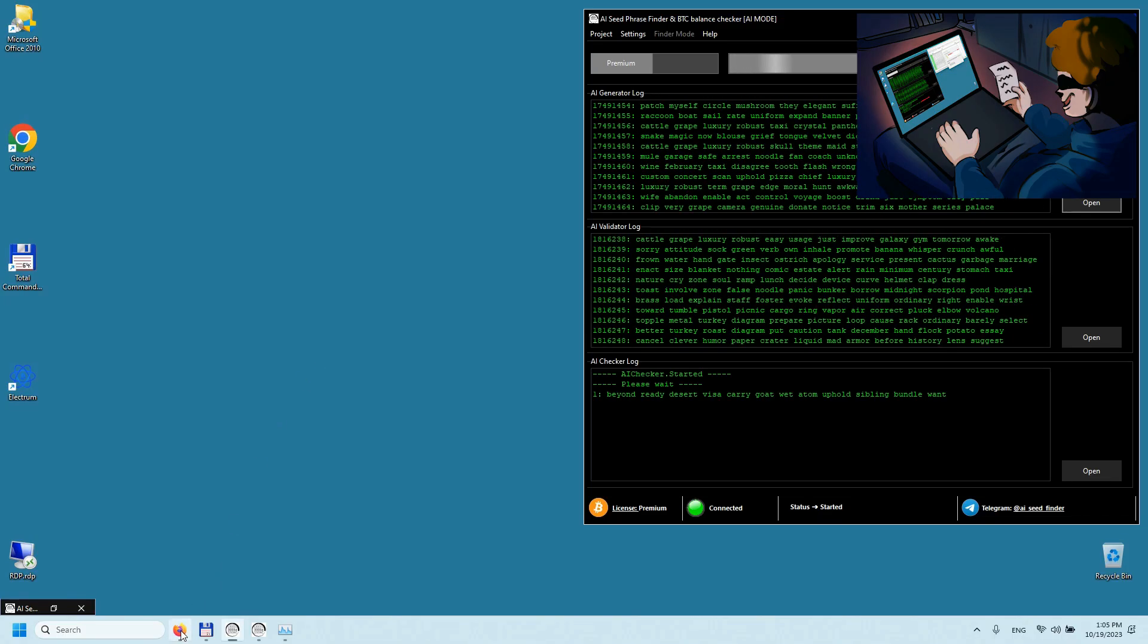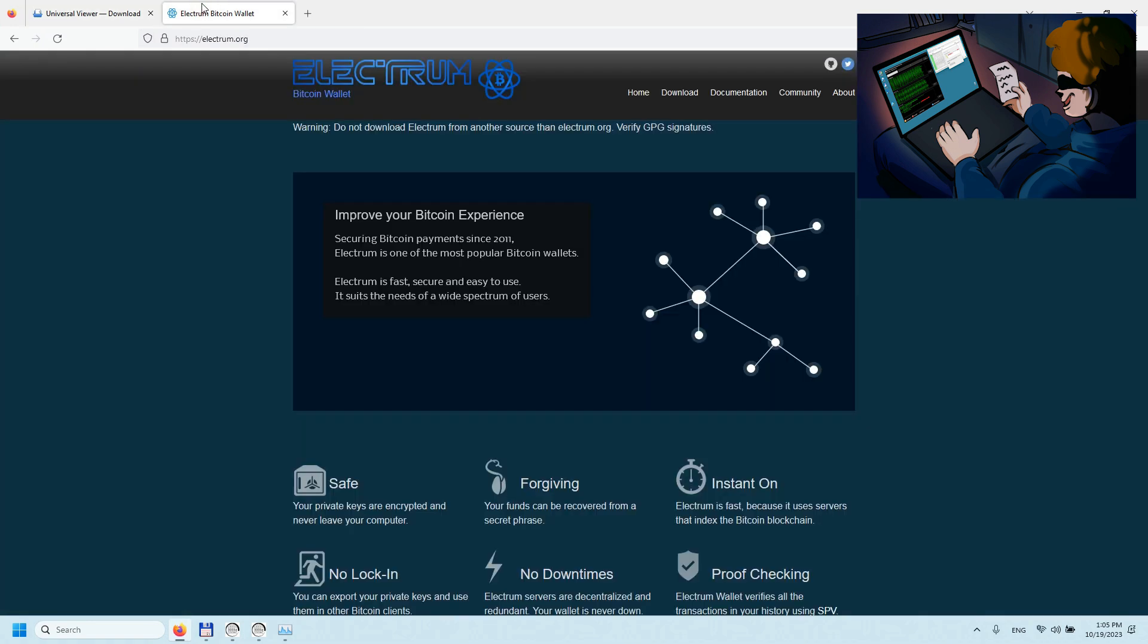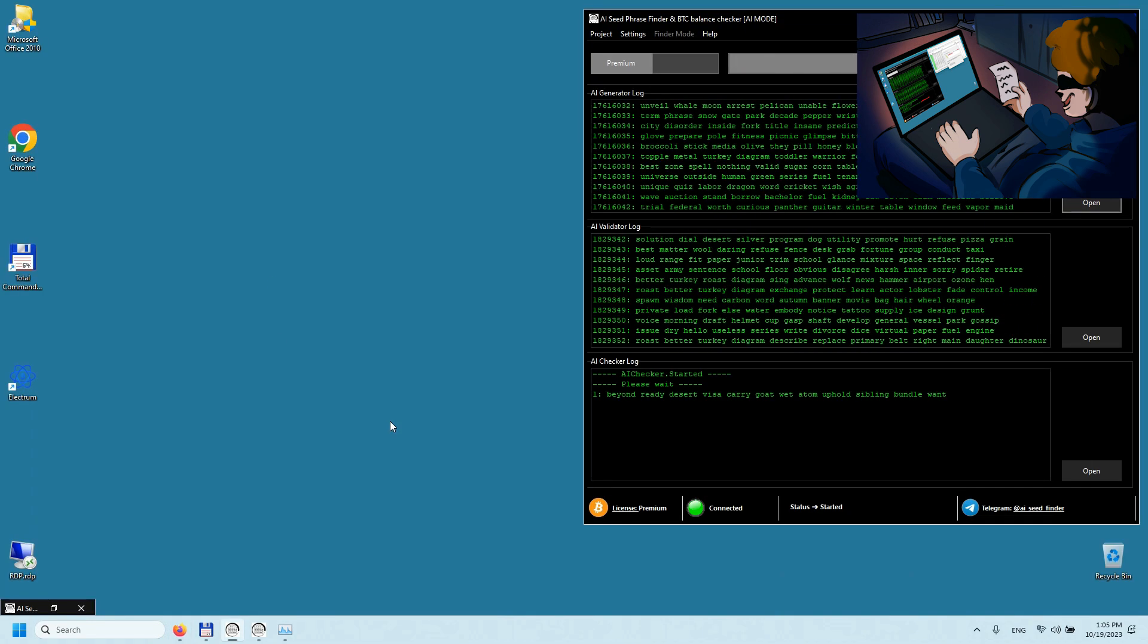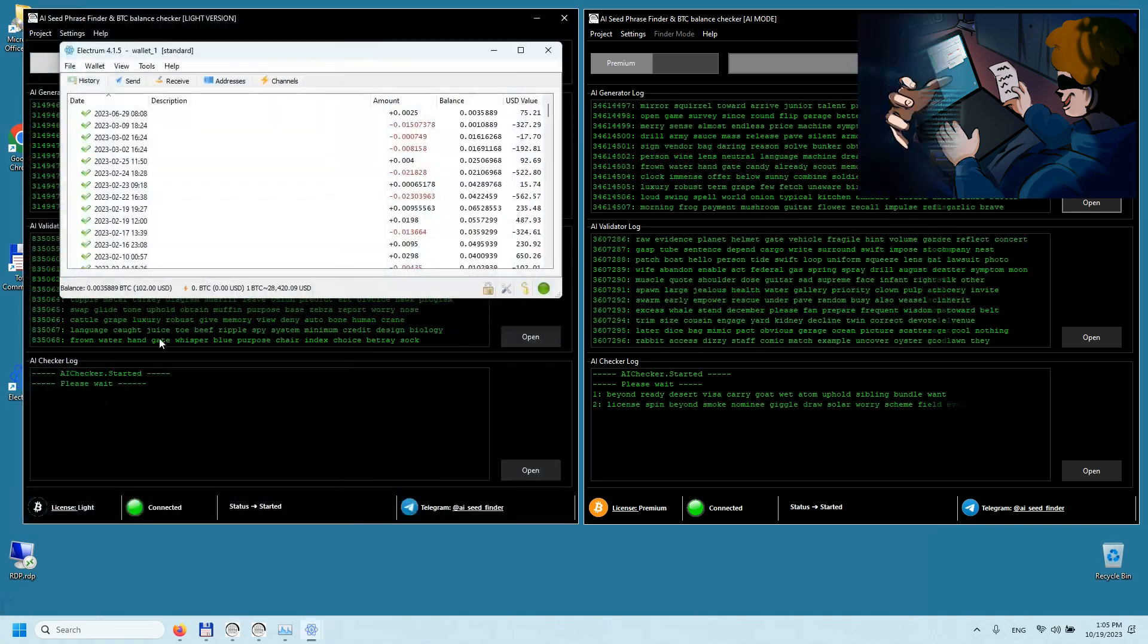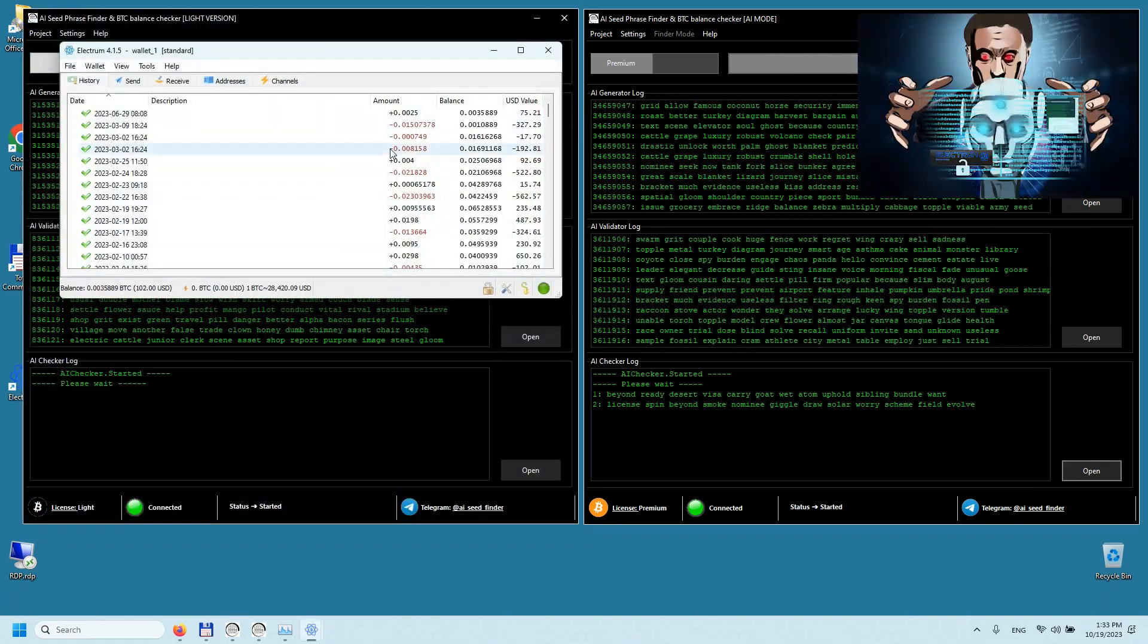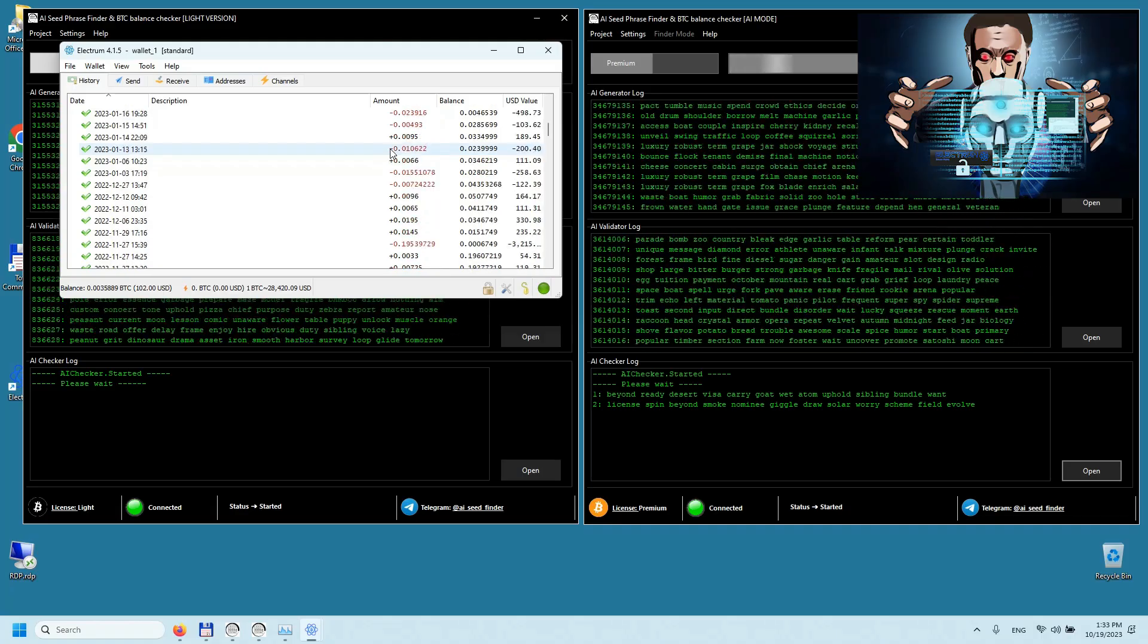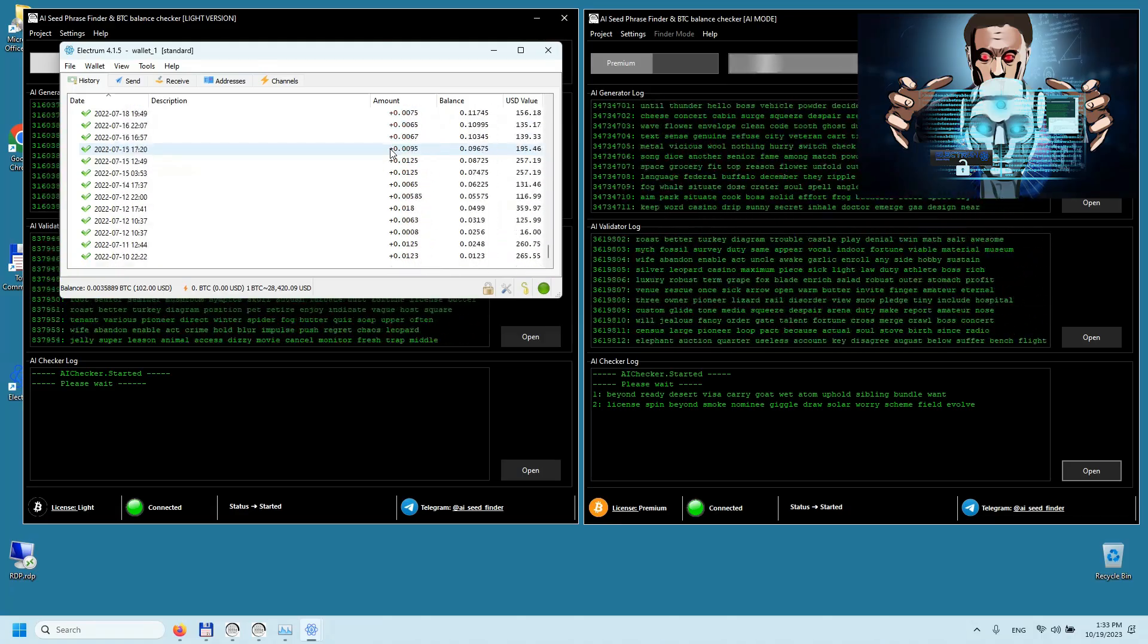Experience our unique mode where real-time generation of seed phrases is made possible through the use of diverse AI techniques and algorithms. In AI_mode, the program meticulously selects seed phrases for wallets that contain a specified amount of Bitcoin. As this process is randomized, the amount of cryptocurrency discovered is largely a matter of luck.